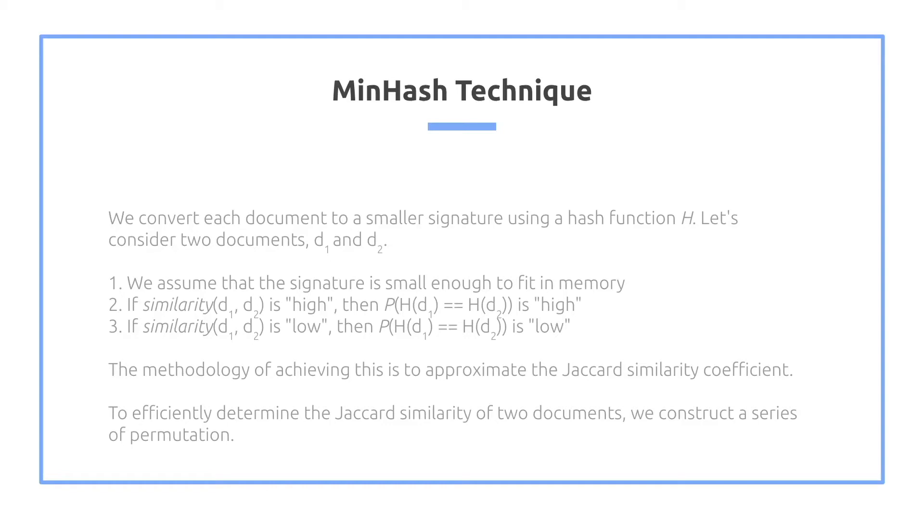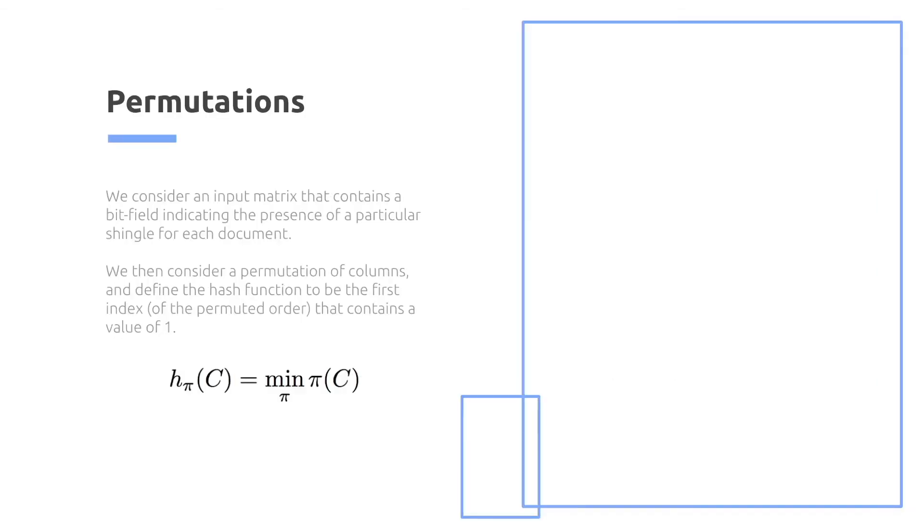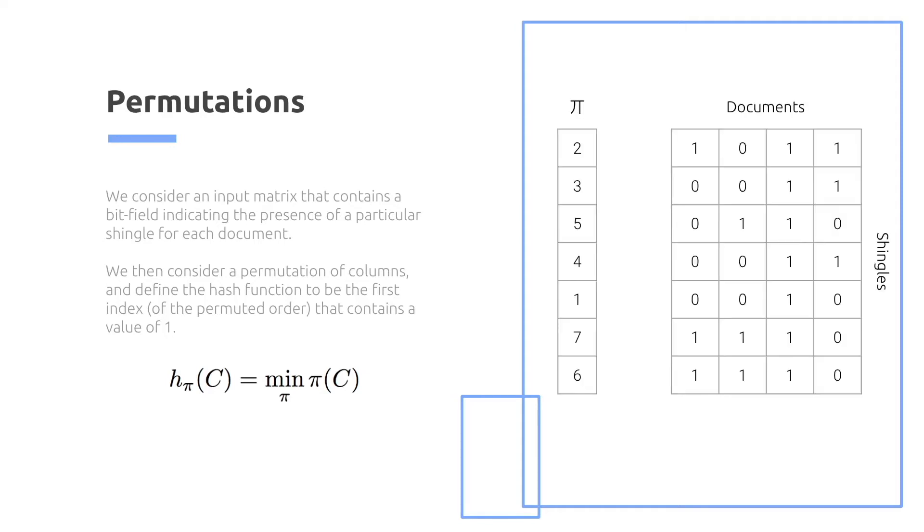To efficiently determine the Jaccard similarity of two documents, we construct a series of permutations. We consider an input matrix that contains a bit field indicating the presence of a particular shingle for each document. We then consider a permutation of columns and define the hash value to be the first index of the permuted order that contains the value of one.